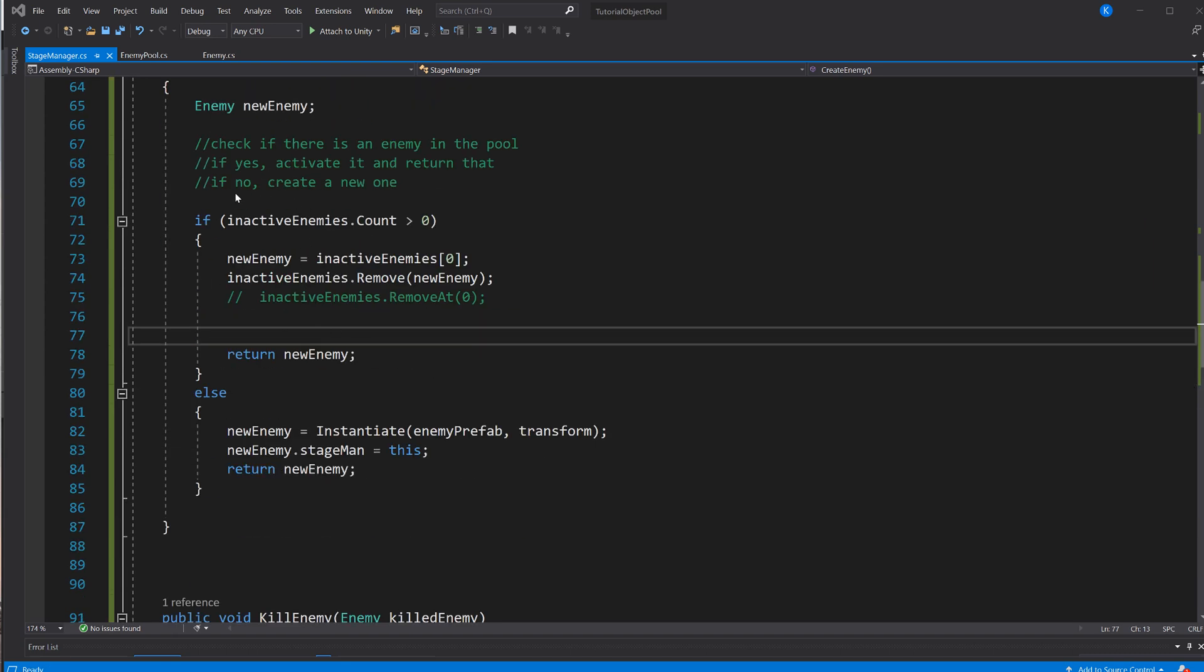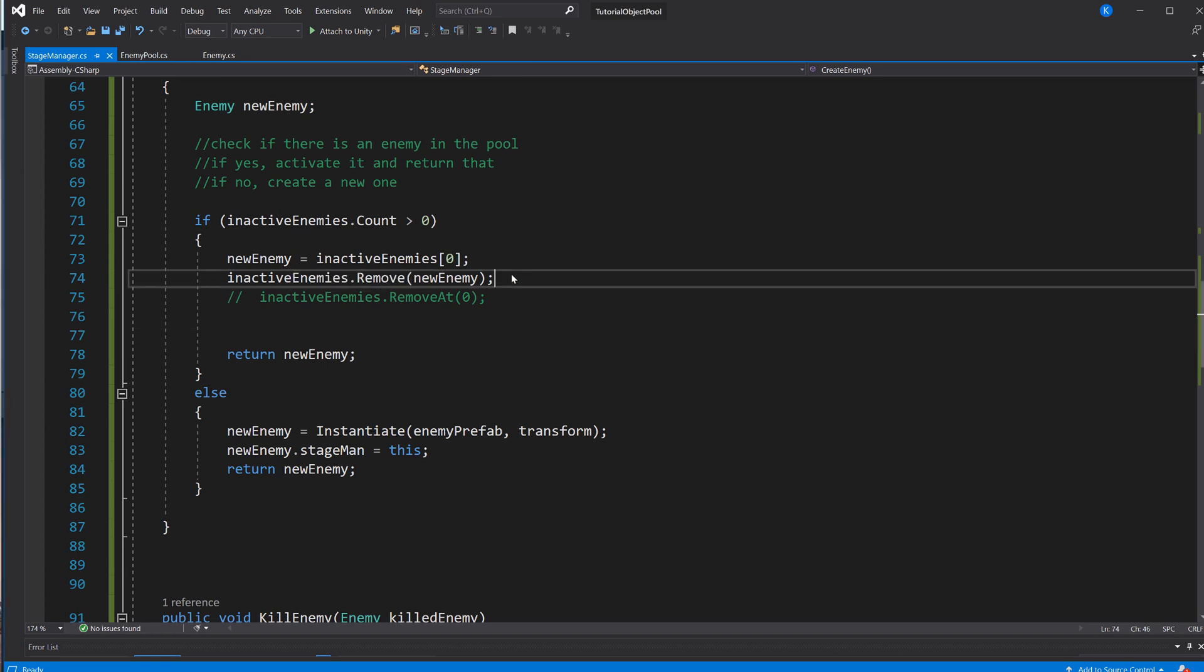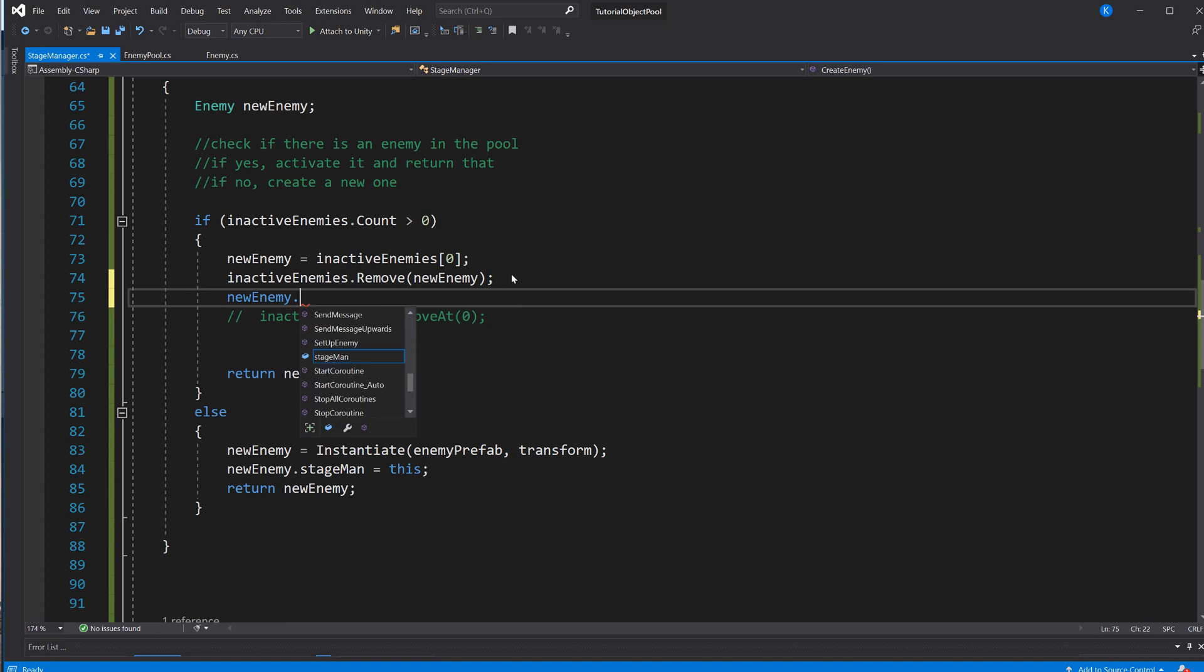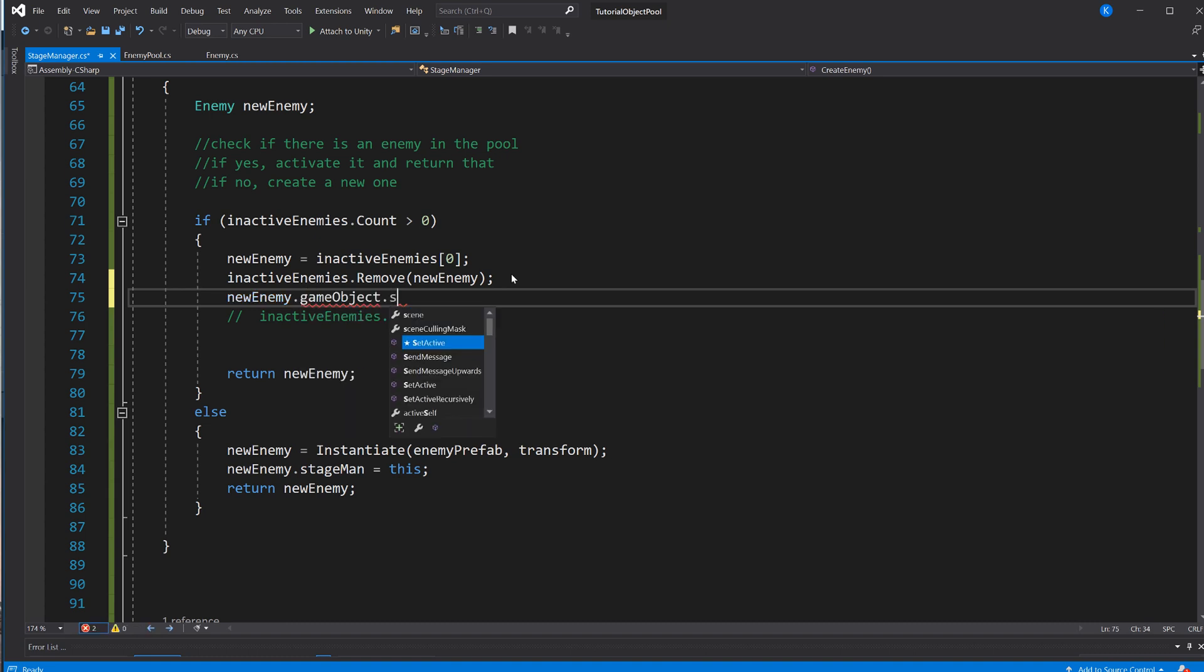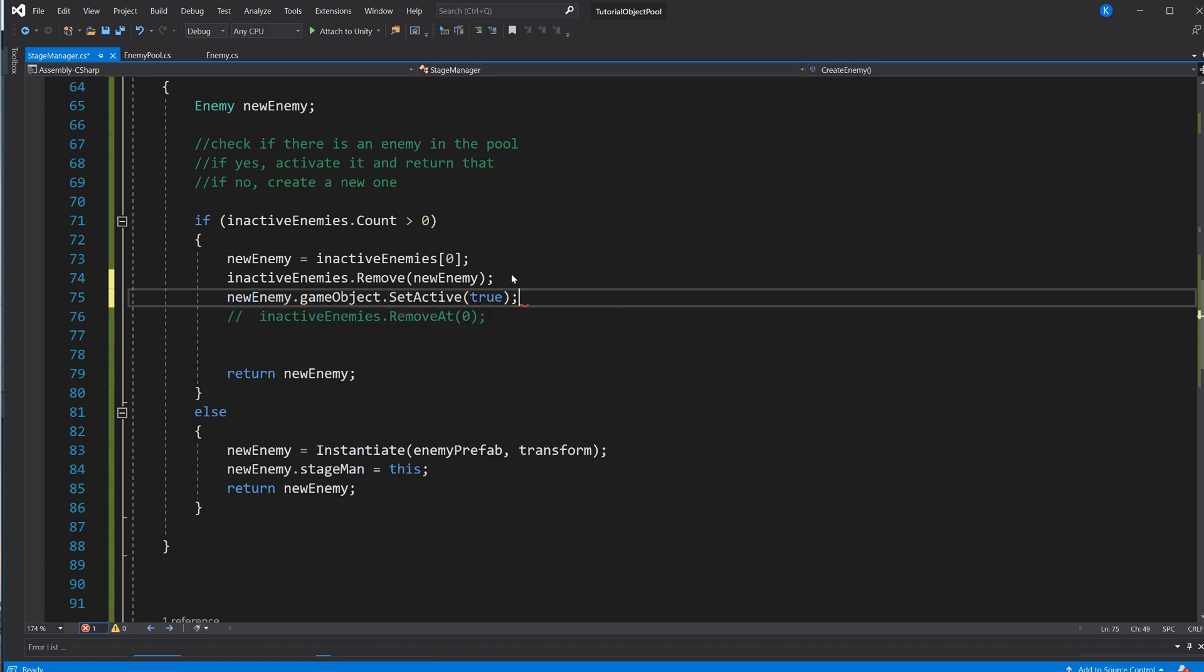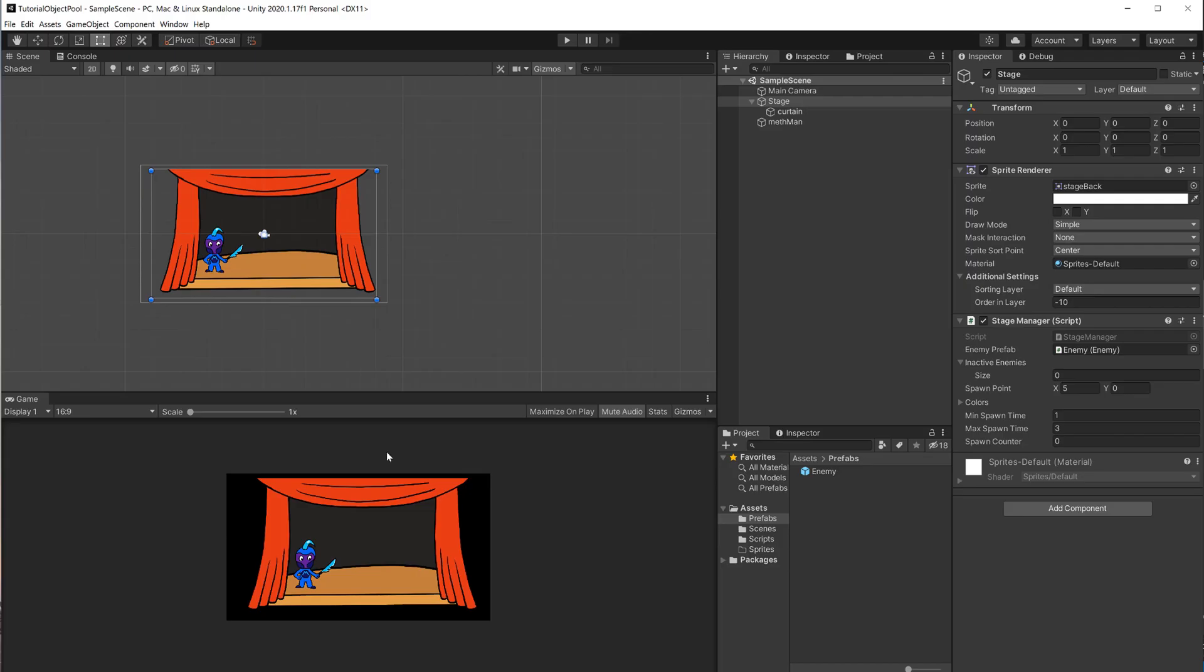And so, of course, what we have to do, when we get one of those inactive enemies, the game object is disabled. So right now, we are just placing an inactive object in the scene, but of course, we have to make sure that we enable it. So let's say enemy.gameObject.setActive true. And now it should work.